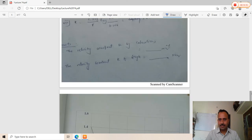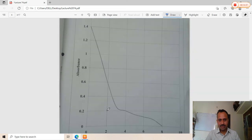The velocity constant k by graph is calculated from the plot of absorbance versus time, where the maximum absorbance starts at 1.4 and decreases with time. A second graph of log(A₀/Aₜ) versus time t gives a straight line. Using linear regression with y = mx + c, the slope m is 0.483, which is multiplied by 2.303 to give k by graph.